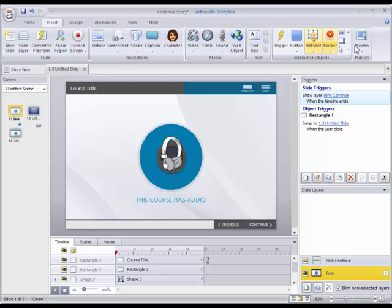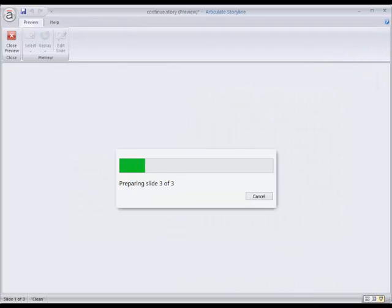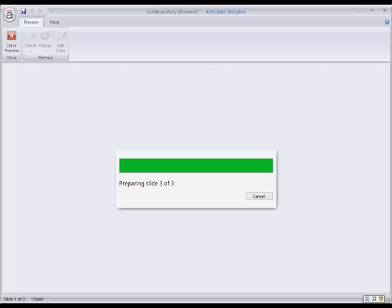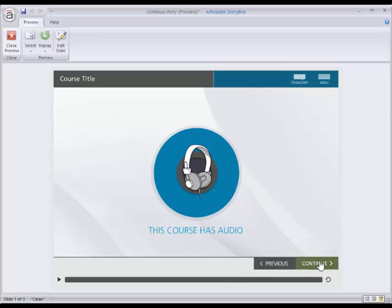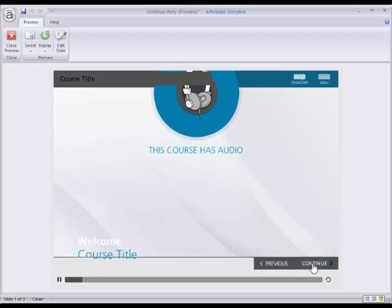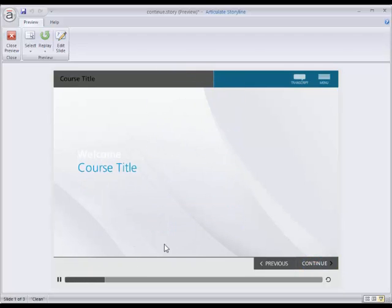So here's a real quick example. I'll run this. You can see the timeline moving and when the timeline gets done and there we go. Magic. I can click continue and it'll move on.